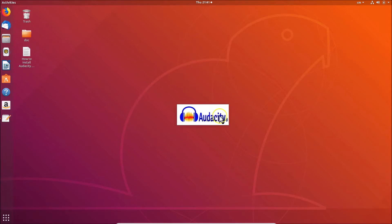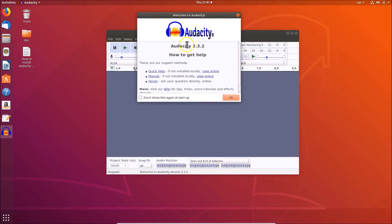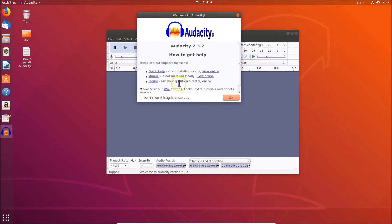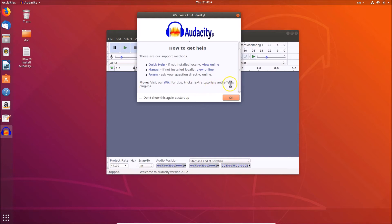It's opening. It's now opened, and here we have the welcome window. 'Welcome to Audacity.' Audacity 2.3.2 - this is the current version. Here we have information like how to get help. These are support methods: quick help, manual, forum. If I scroll down, they have 'Visit our wiki for tips, tricks, extra tutorials, and effects plugins.'